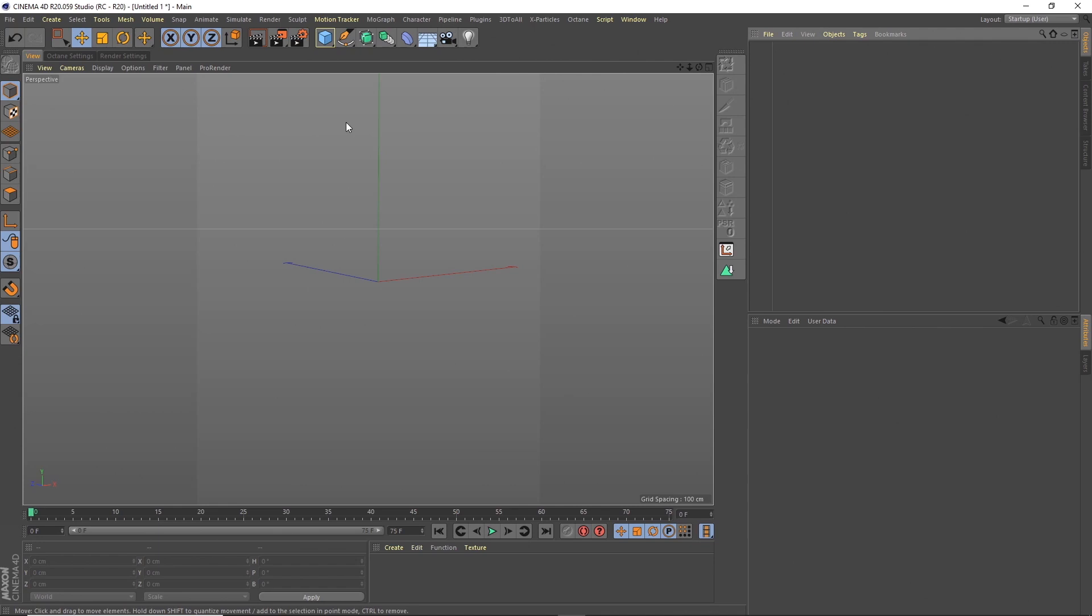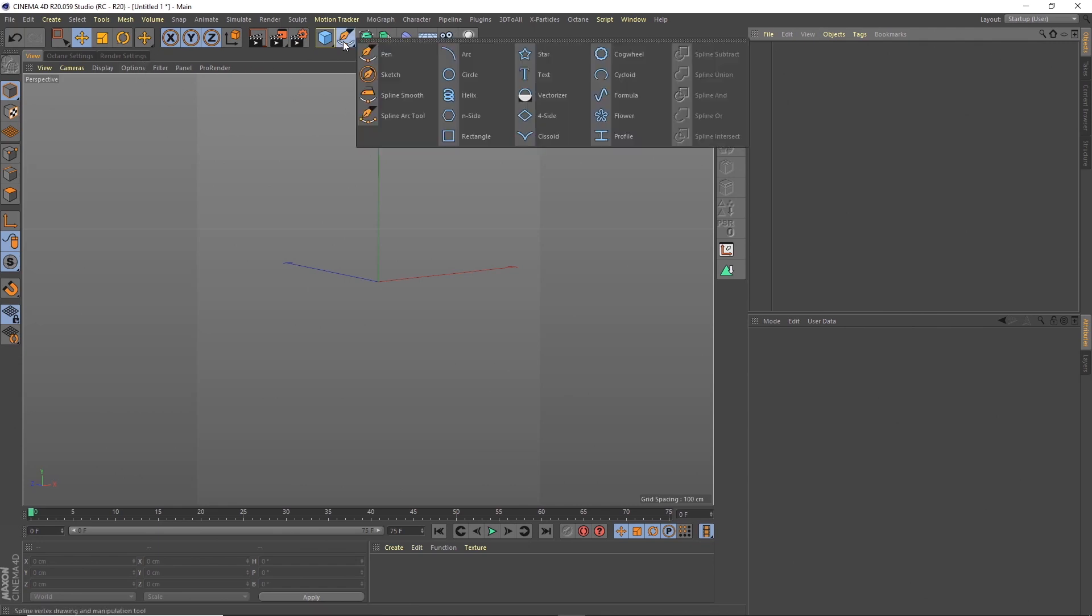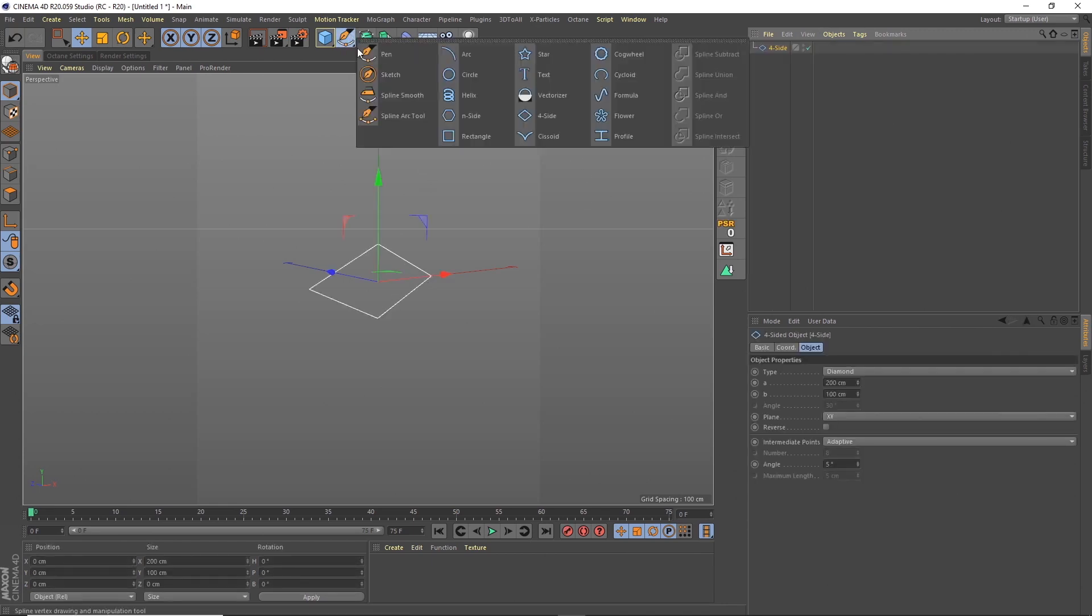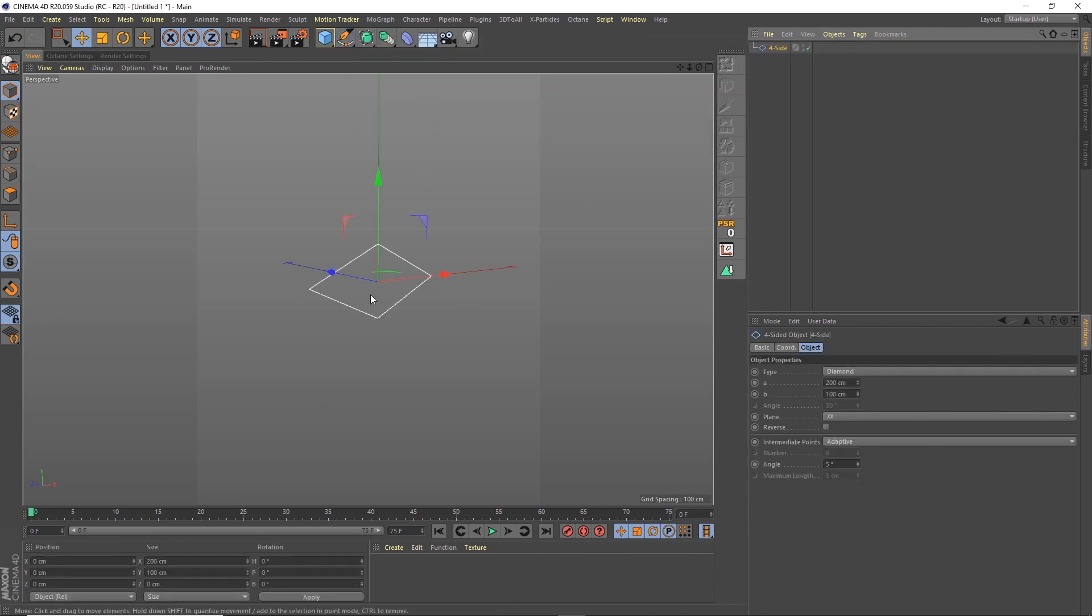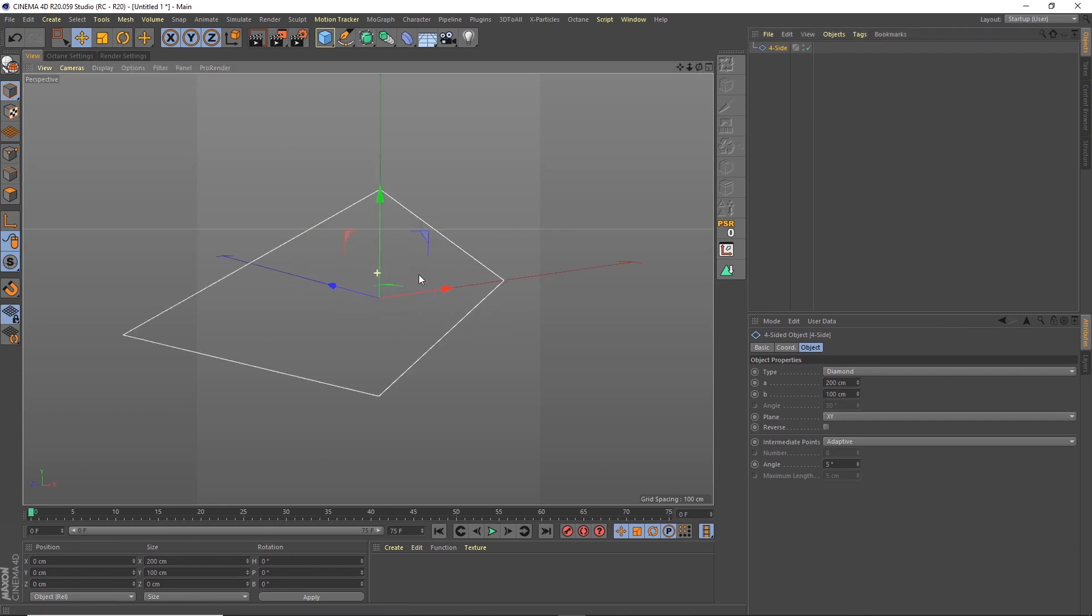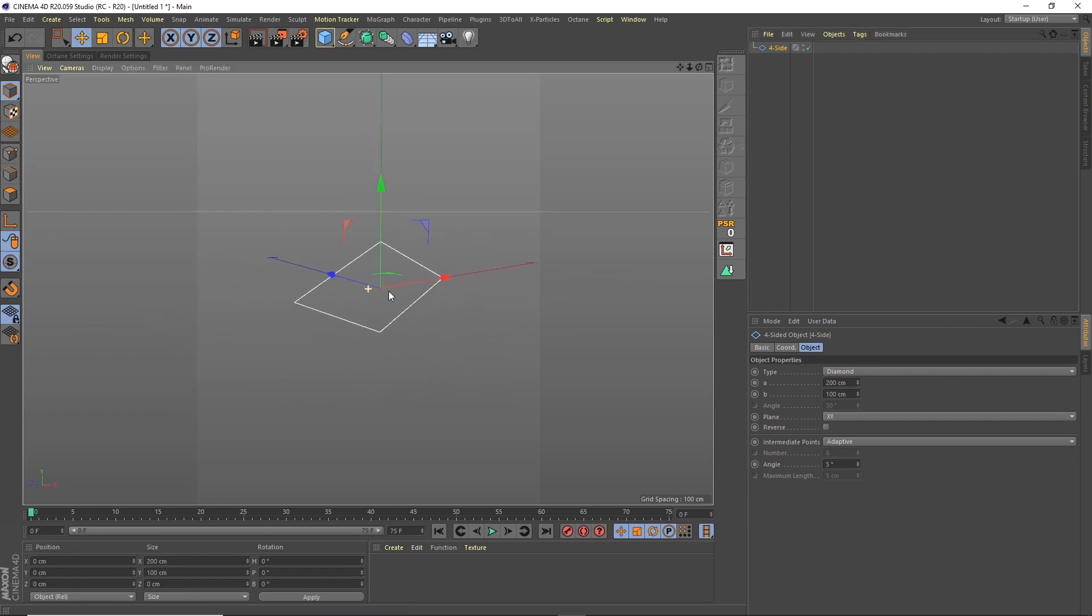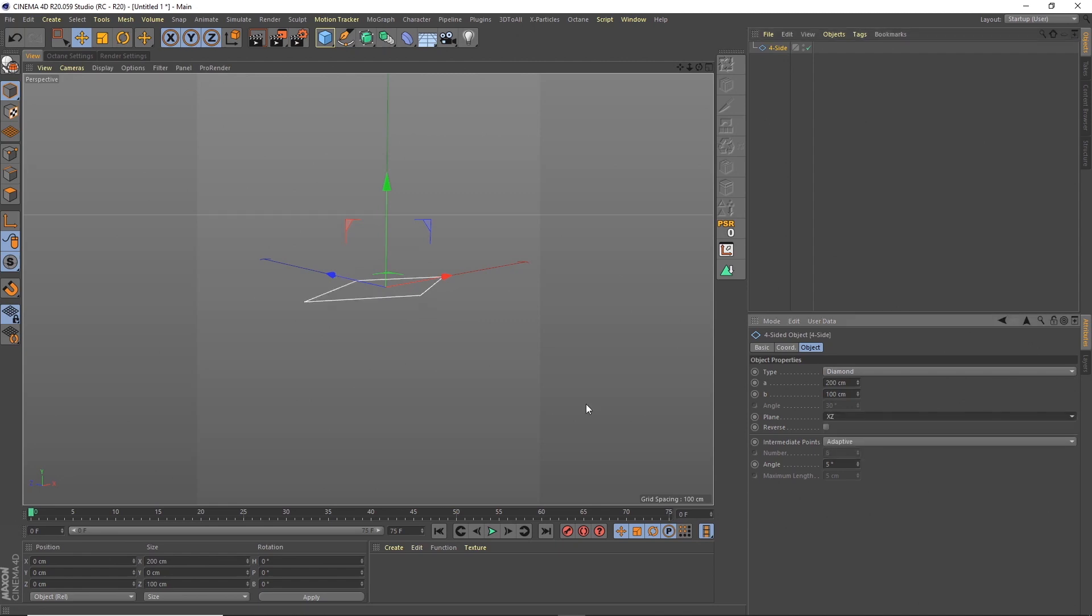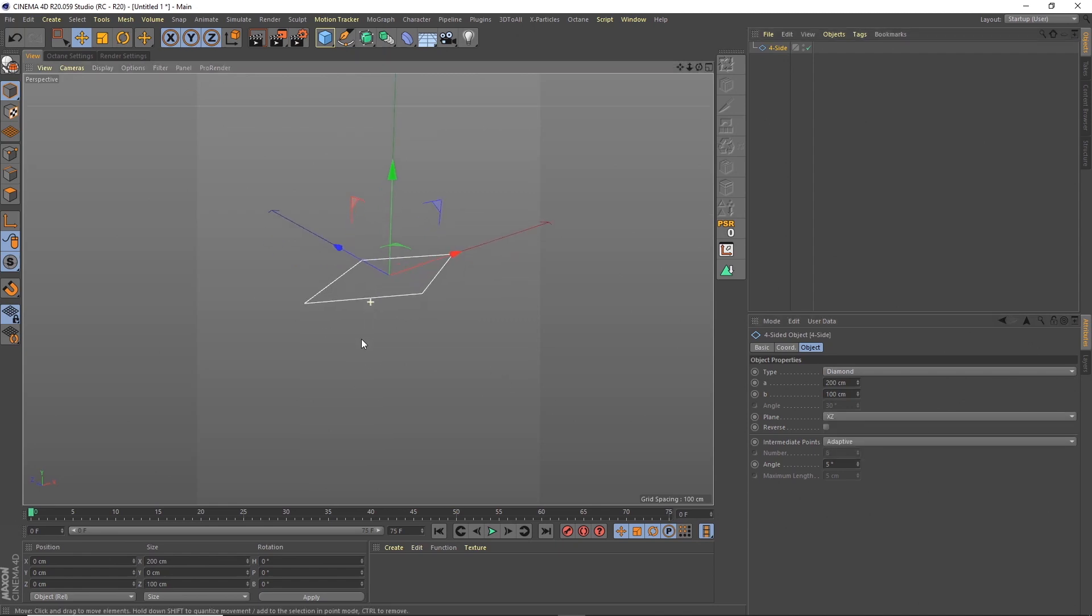So in Cinema 4D, I'm in R20. I haven't upgraded to the latest version yet. But in Cinema 4D, we get a four-sided shape, well, a spline. That's how I start off to create my initial diamond. I want it through a different plane. I want it through the XZ plane. So we're pointing up. So we're already pointing in the right direction.